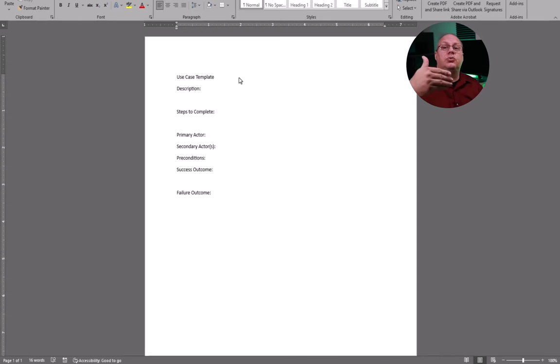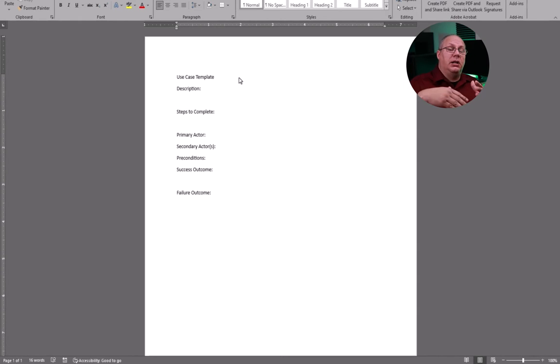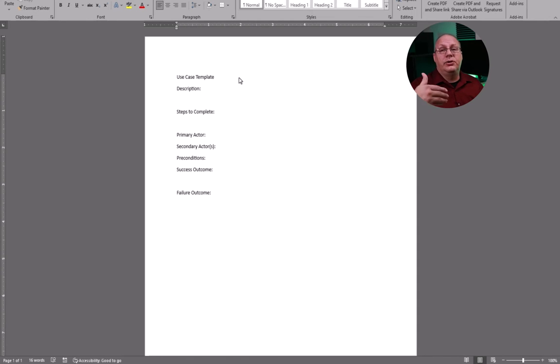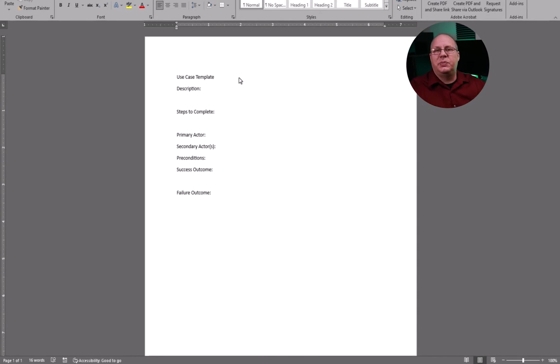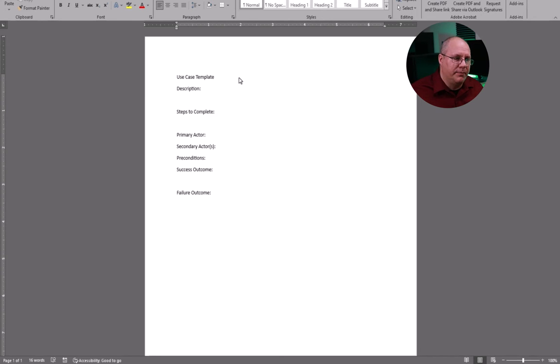If it goes to a second page for some reason, then I'm going to leave the rest of that page blank and start my new use case on a new page. I like that just because it makes it very easy to work with.